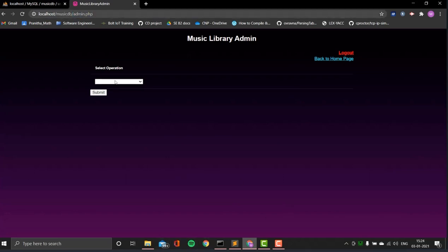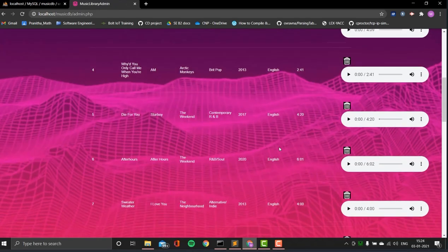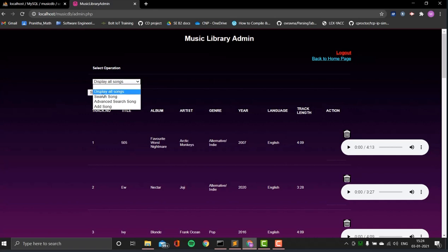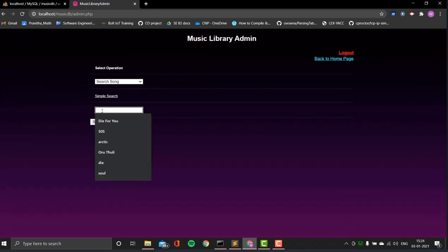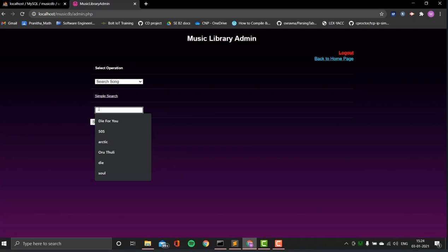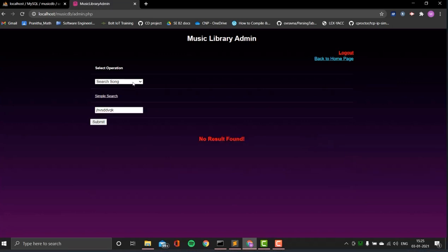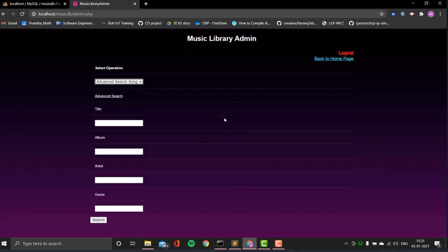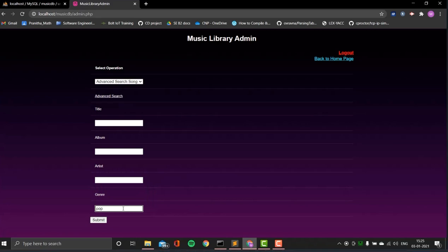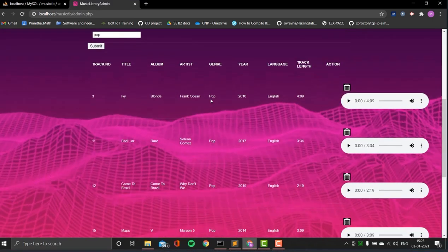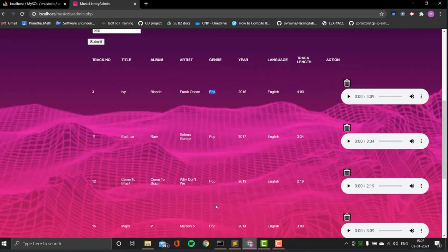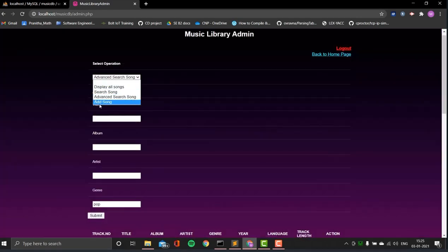The admin has three options: display all songs, delete songs, and search songs by partial or full name of an artist, track, genre, or album. If you search for something invalid that doesn't exist in the database, it says no results found. There's also an advanced search option where you can filter by title, album, artist, or genre. For example, searching by genre 'pop' returns all songs with that genre.